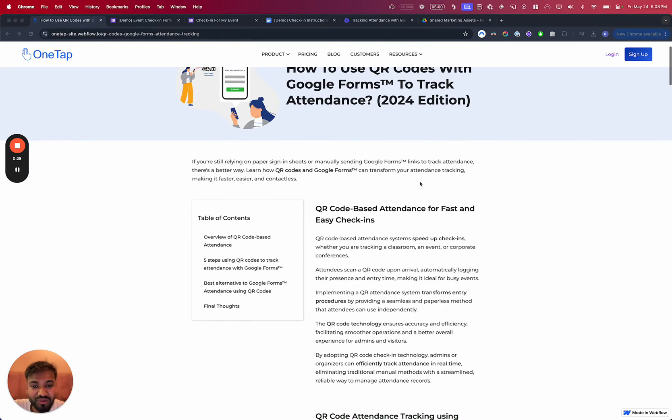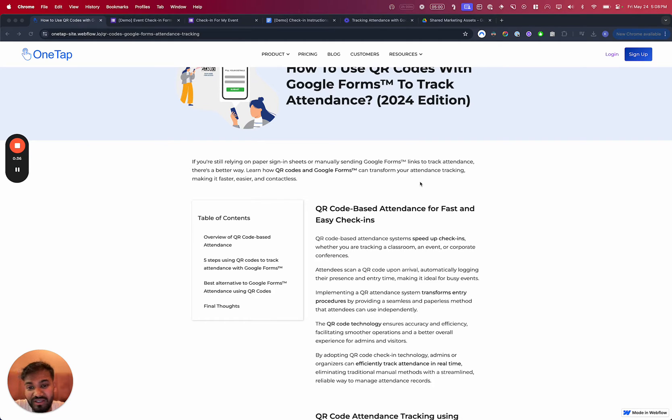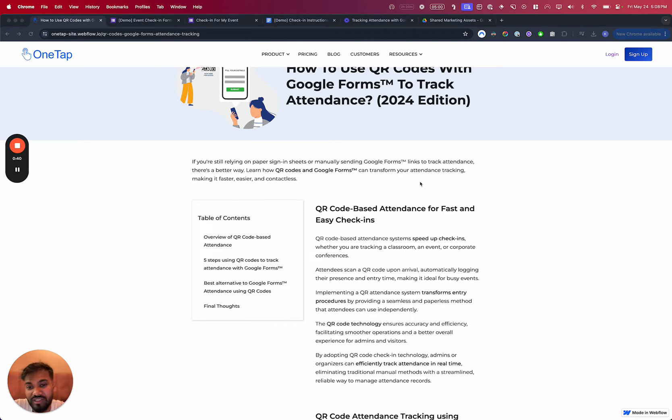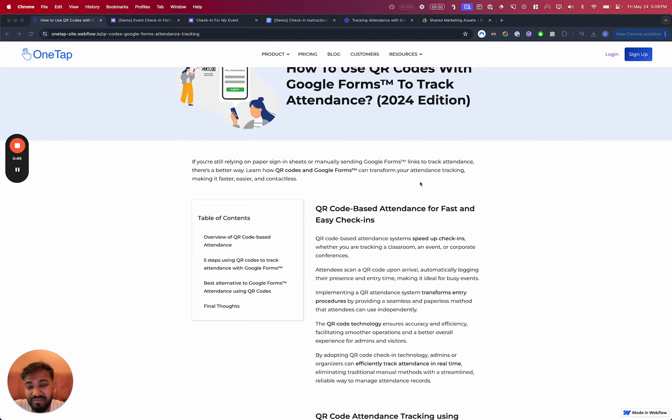So now when we talk about creating a check-in process for an event, someone's showing up to my event or maybe I'm holding a class. I just want to keep track of attendance for adults that show up or kids who show up to my school or to my class. We can do that pretty easily with Google Forms. We can also do a little bit more advanced stuff like keeping track of employee attendance or just meeting attendance for workplace.